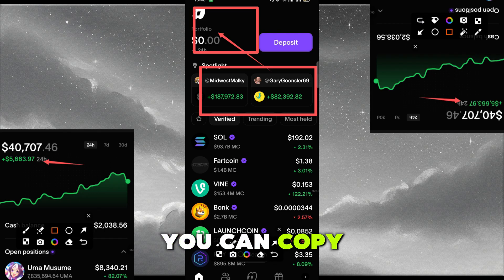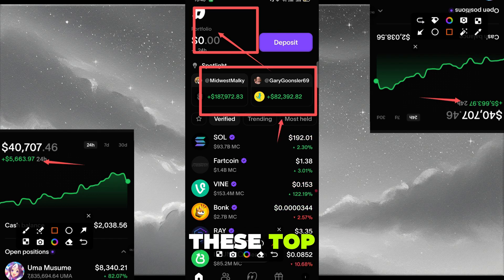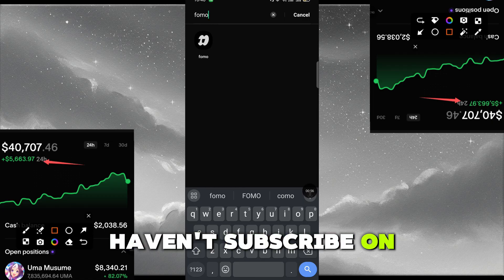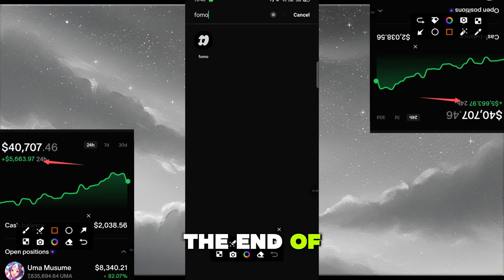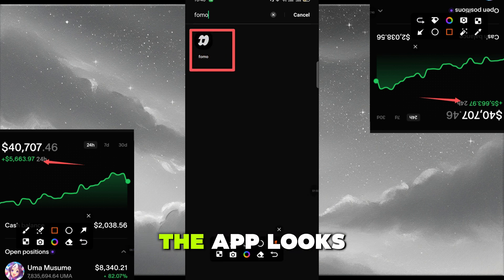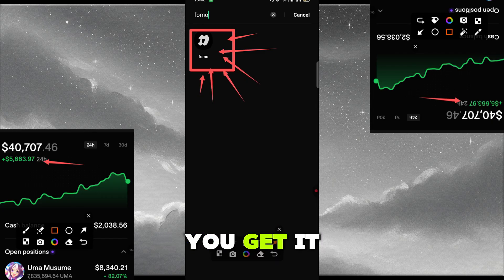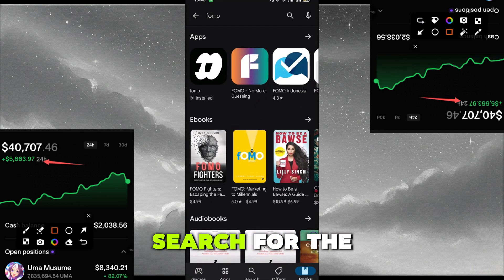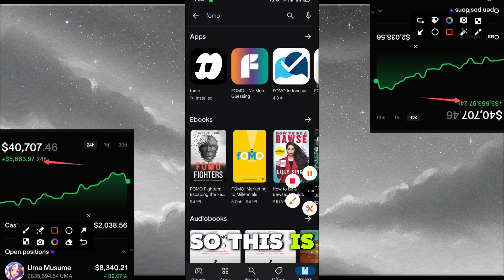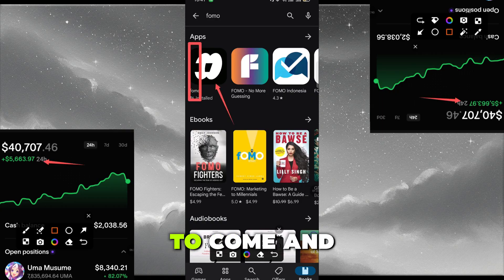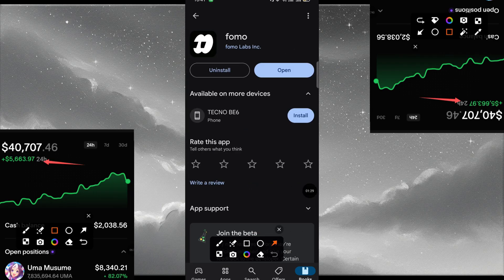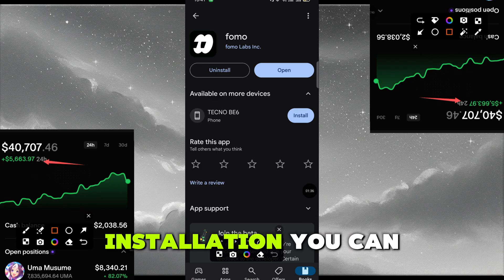On this video I'll be showing you how you can get this app and how you can copy trade these top traders who are making a lot of profits. To get it, you'll have to go to your Play Store and search for the app FOMO. You can see I've already searched it — this is the app. Click on Install and give it a few seconds to install.